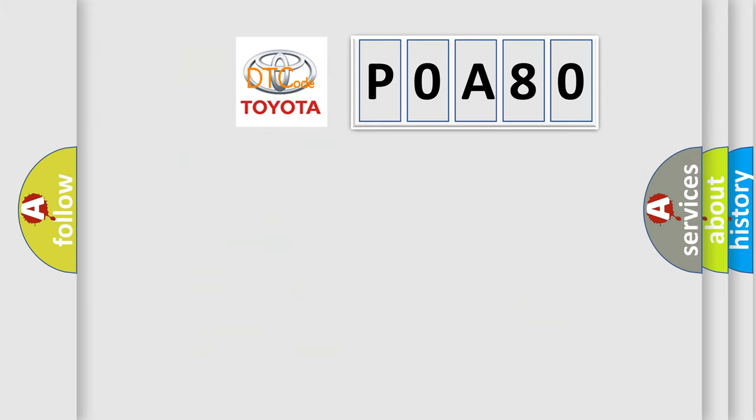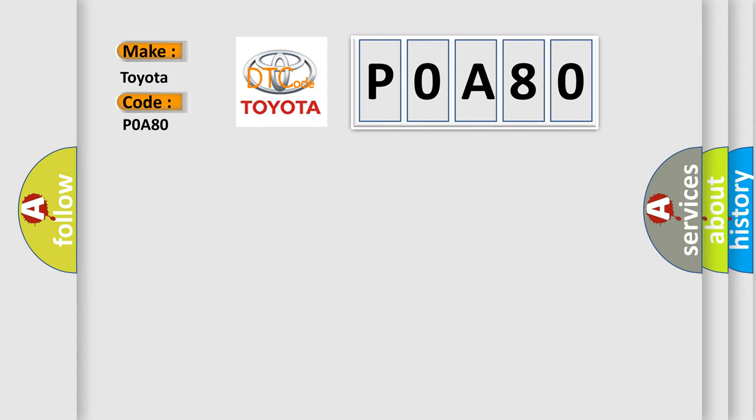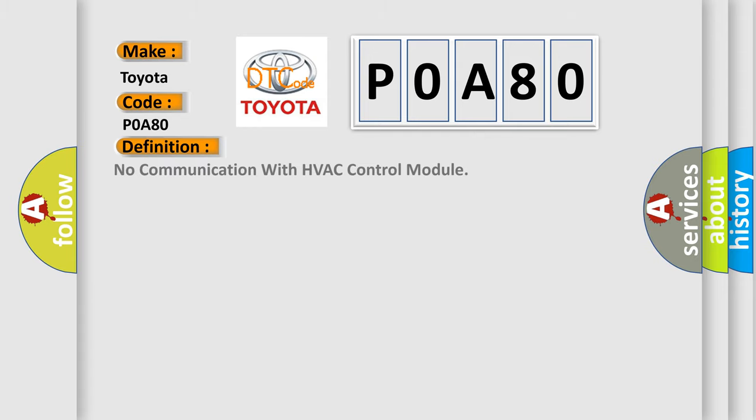So, what does the diagnostic trouble code P0A80 interpret specifically for Toyota car manufacturers? The basic definition is: No communication with HVAC control module.